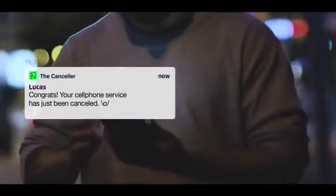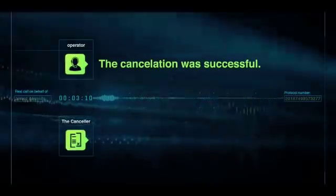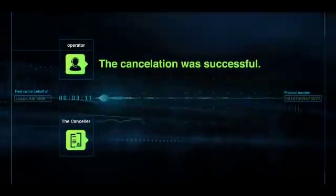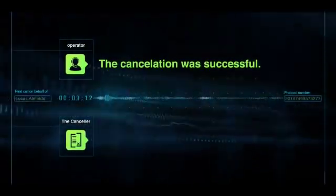Then, voila! A push notification is sent to confirm the cancellation. And it will be. O cancelamento já foi efetuado com sucesso.